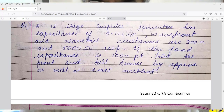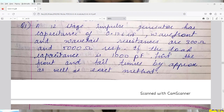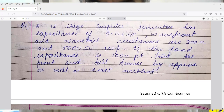All the equations of single stage impulse generator are valid for multistage impulse generator also. The only difference is that in case of multistage impulse generator, all the capacitors are discharged in series. So we have to take the equivalent circuit of N number of capacitors in series. Therefore, C1 will be equal to C divided by N, where N is the number of stages.